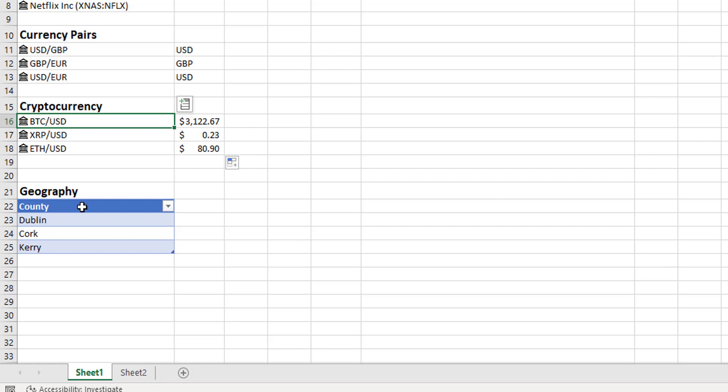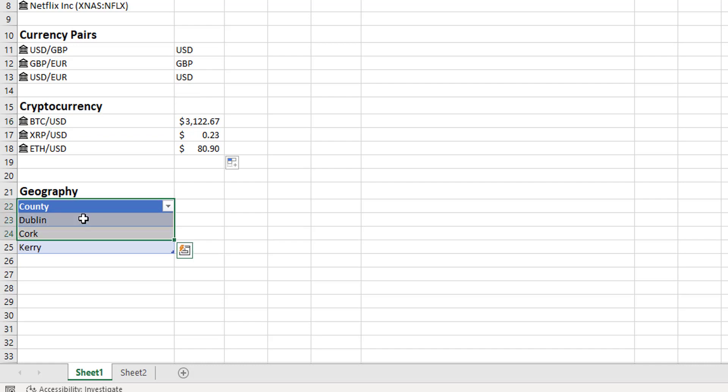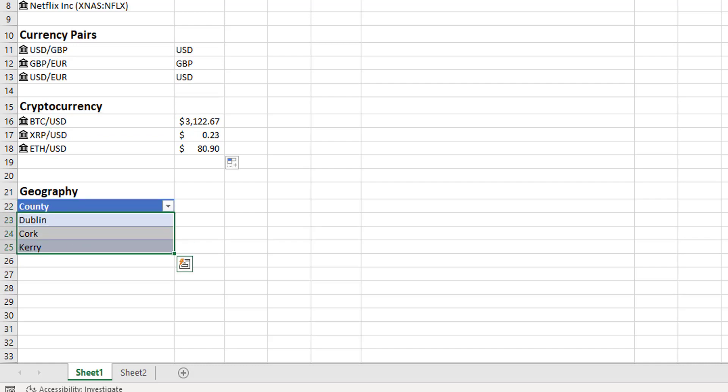Now I have this set up as a table because when you're working with rich data types, using tables adds additional functionality. So we have some counties here and I'm going to highlight this table and go to Geography and convert these into a rich data type.